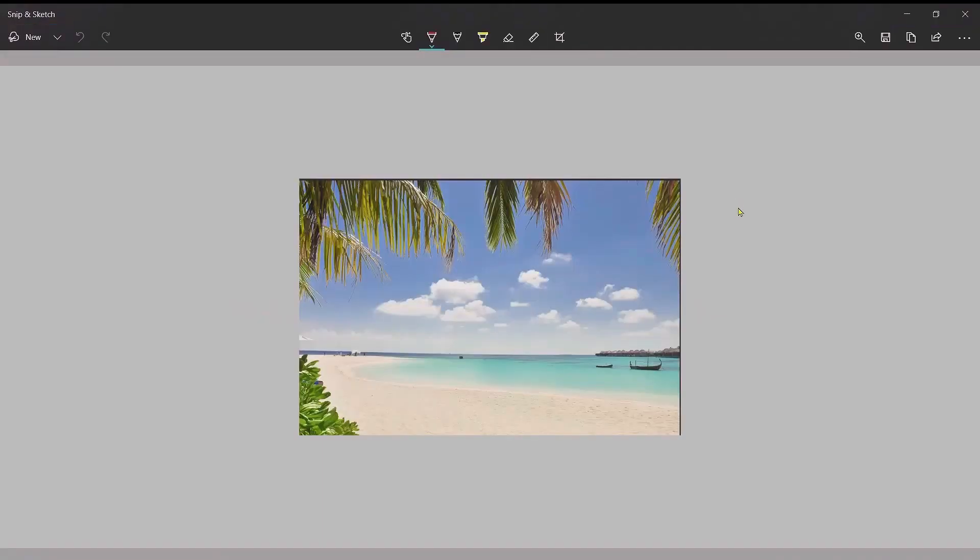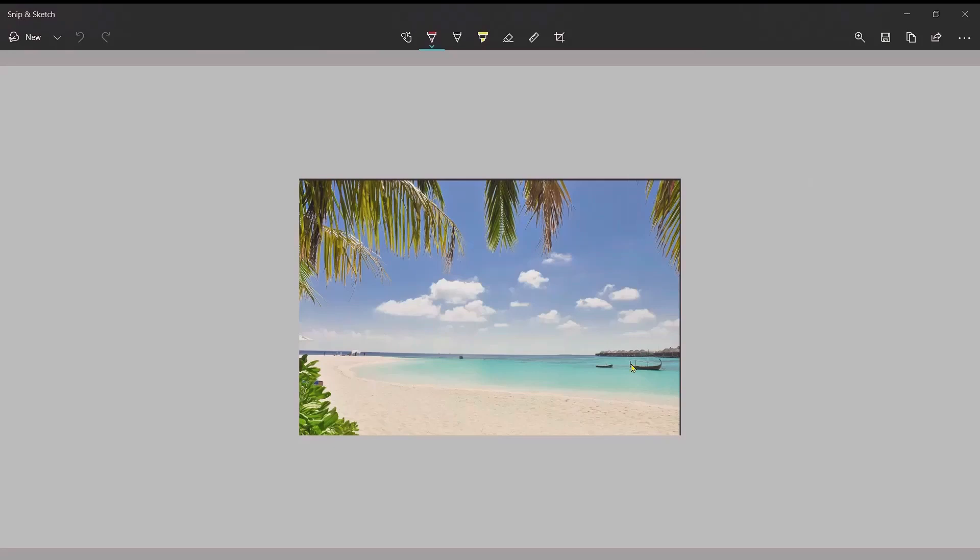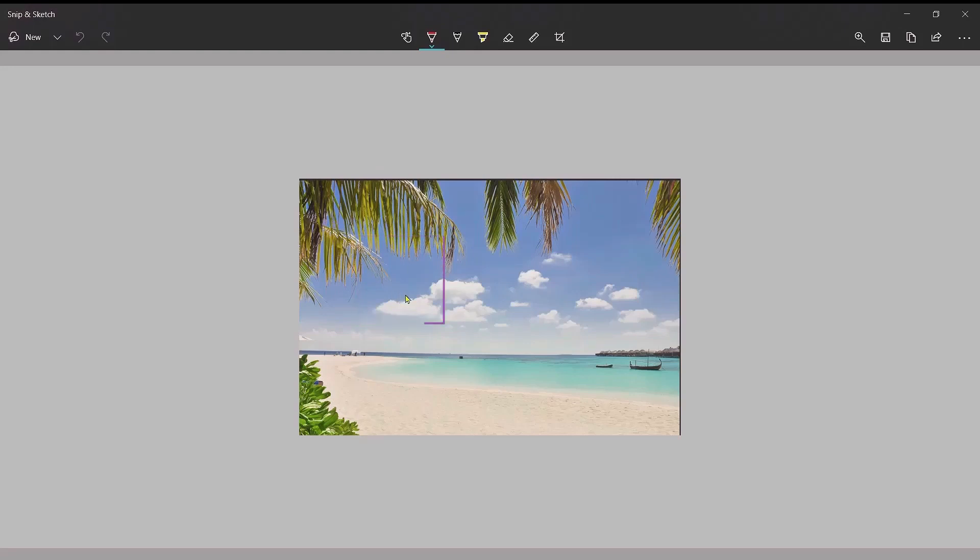And there you go. If you want to save it, just press that little save icon and then save it to the appropriate part on your PC. The beauty with this is you don't have to save a whole image. If there's just one particular area that you're interested in, simply use our crosshairs and just highlight that one area.